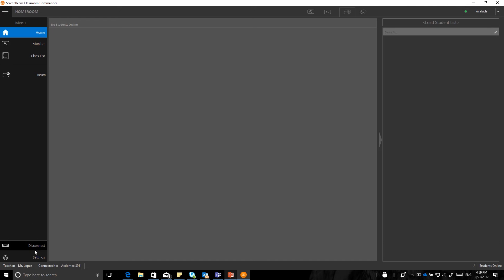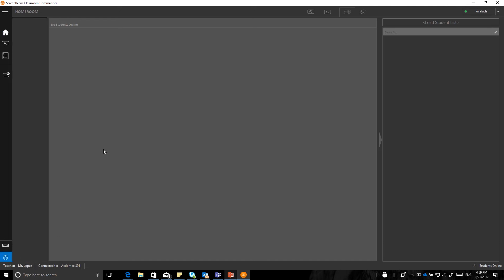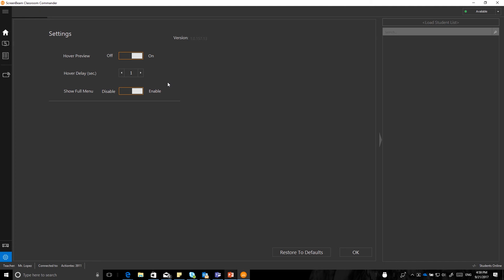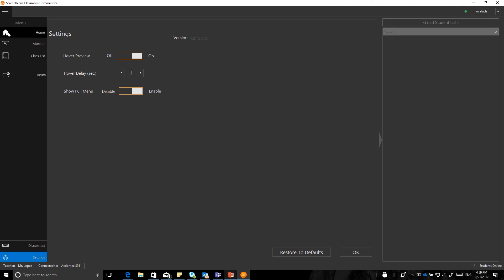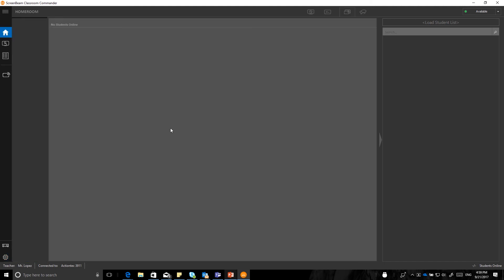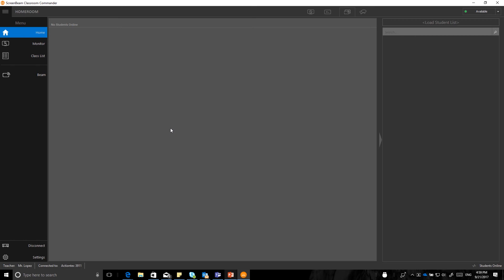On the bottom, it shows disconnect. This will immediately disconnect your device along with everyone else that is connected to that session. And then the setting buttons have additional settings that you can look through at a later date. To go back home, you click on the home button. Now, we will show in just a moment how to connect the student devices and what that looks like on the teacher screen.